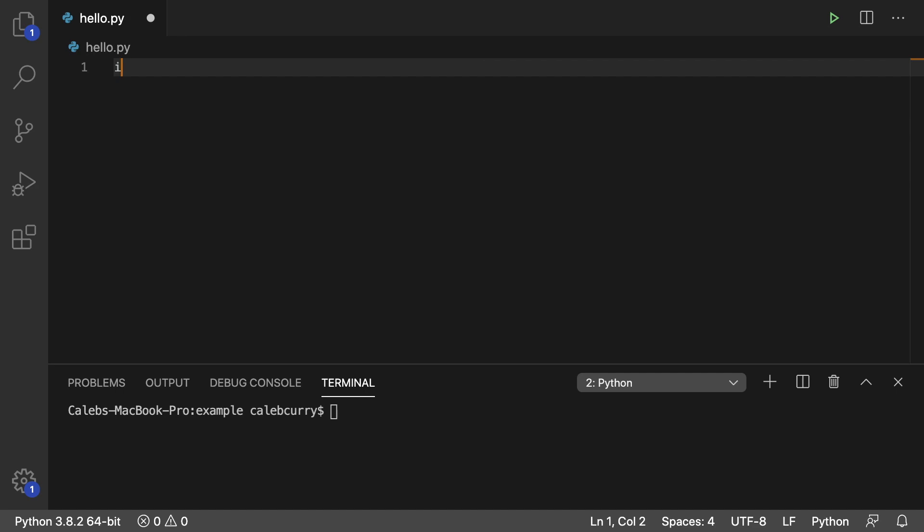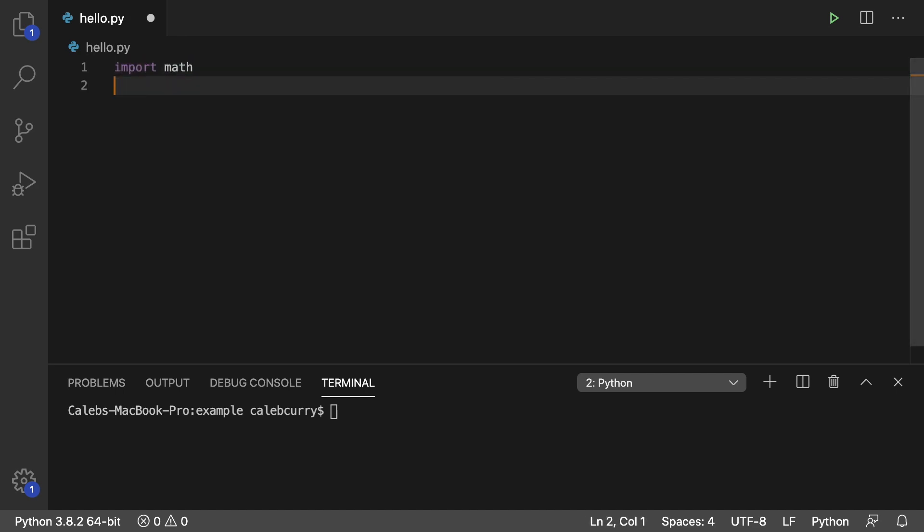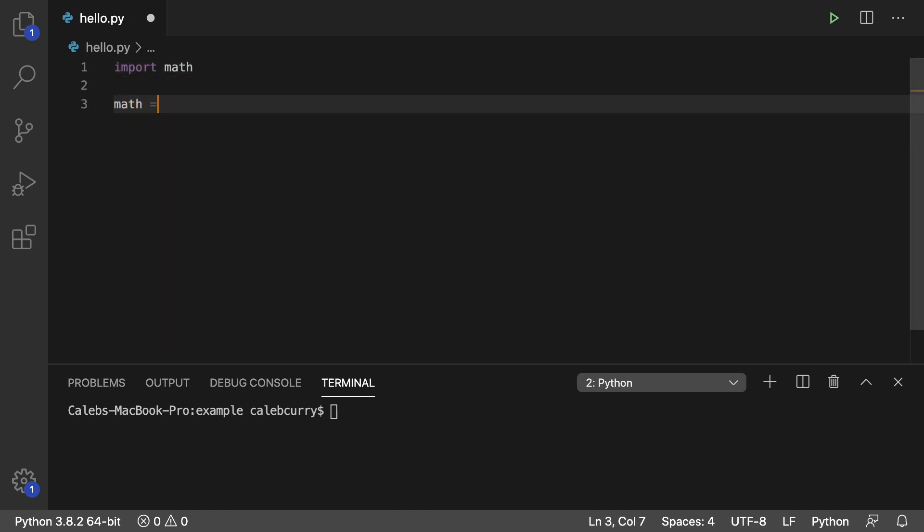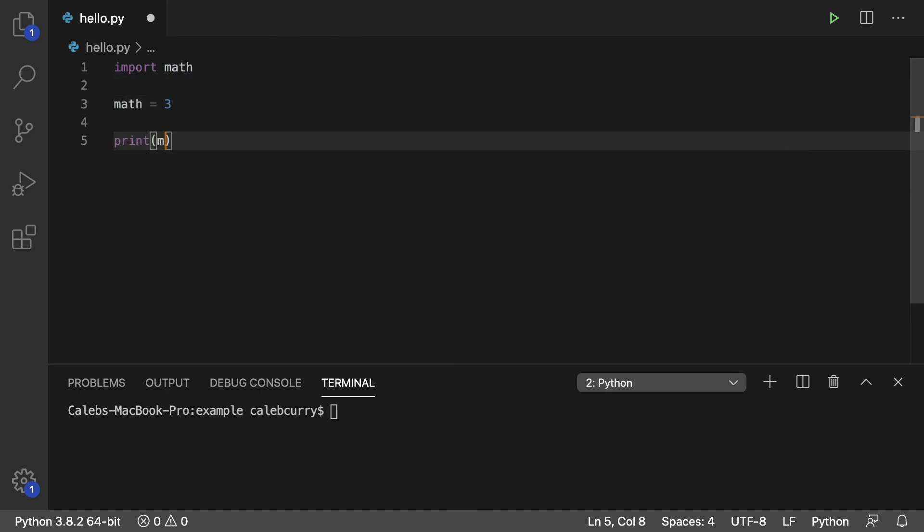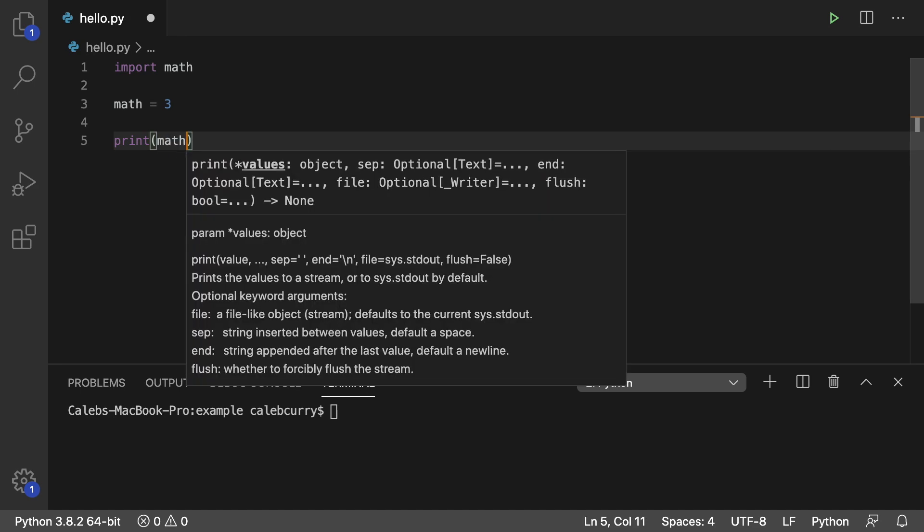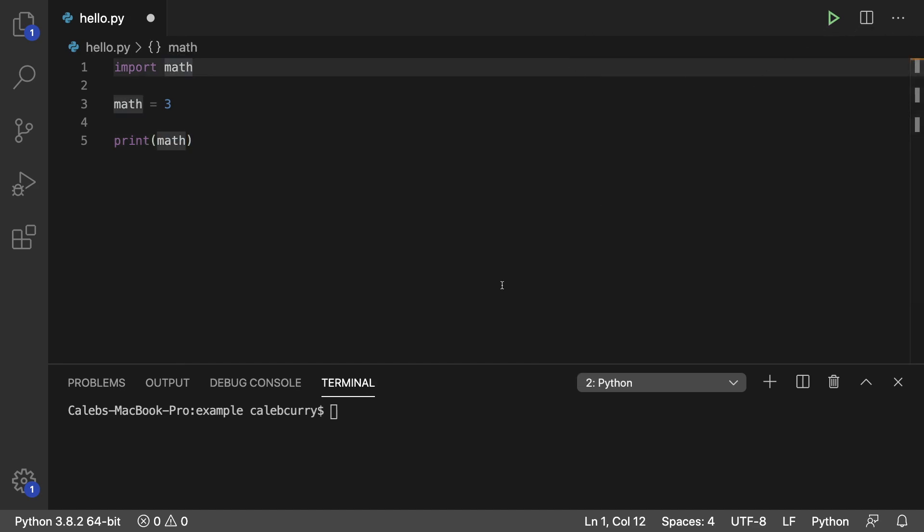So when you do something like import math, if you go ahead and assign math something else, well, that's going to replace this variable here. So if we print math, we get 3.